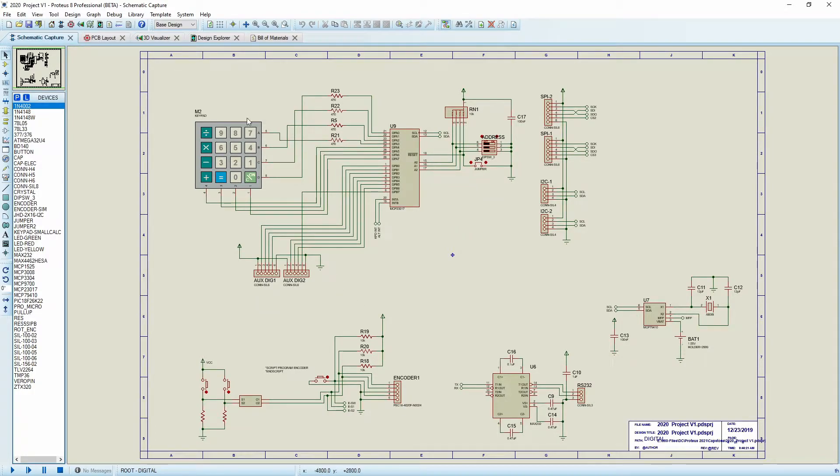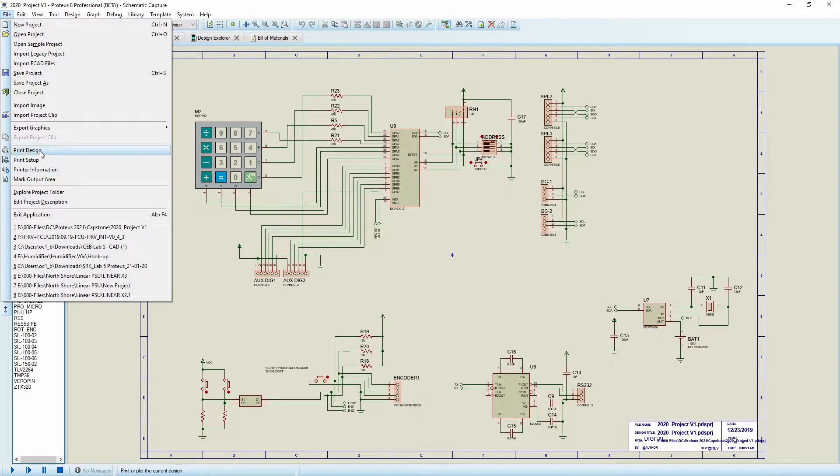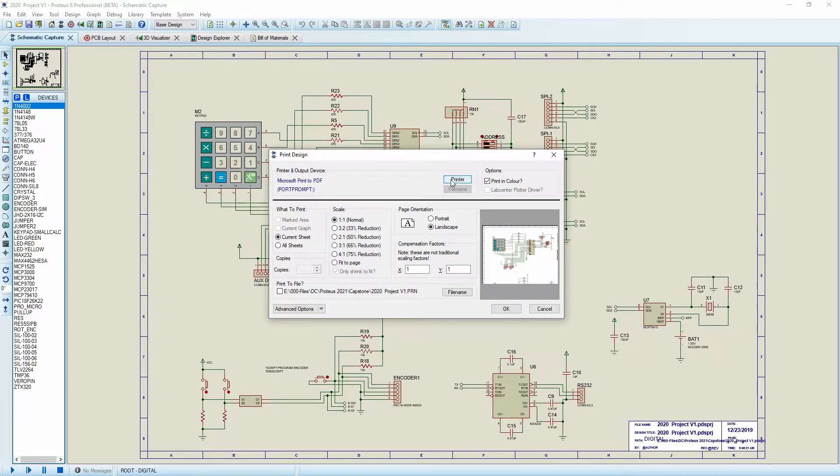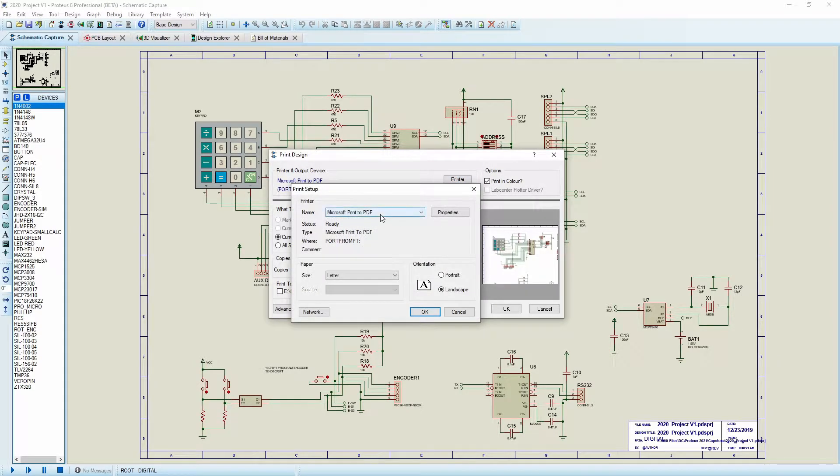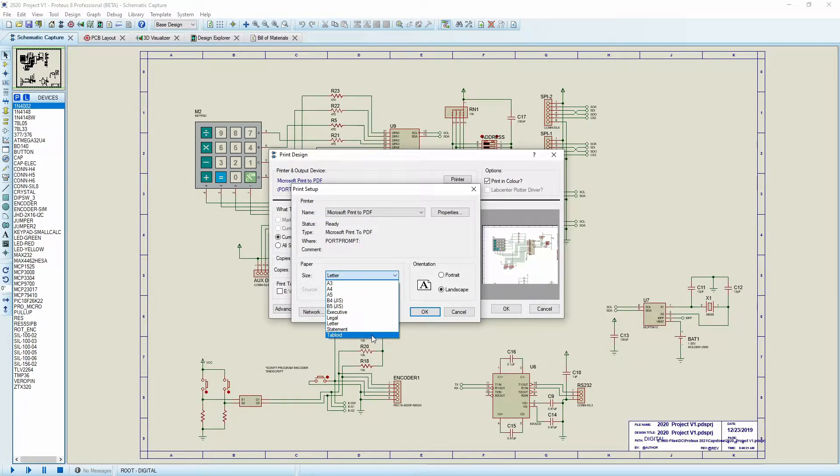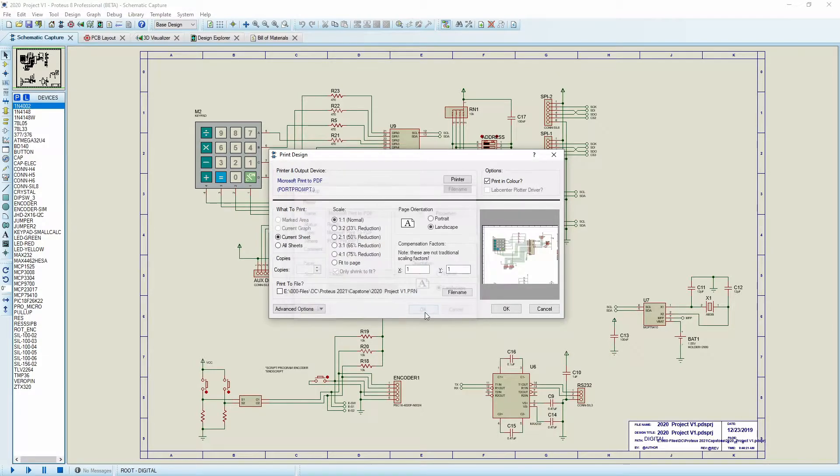And the way to do this is to go to File. We're going to go Print Design. We're going to go to the printer and make sure that it's set to PDF. And in this case, because I'm using 11 by 17 paper, I'm going to set it to tabloid. I'll say OK.